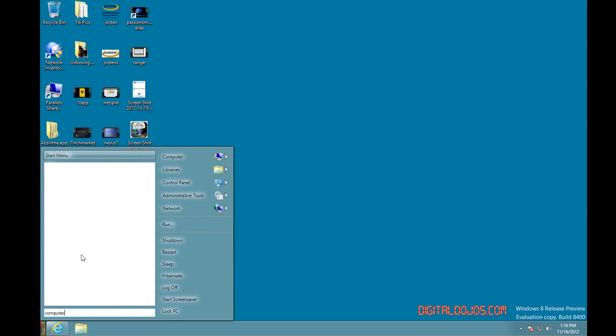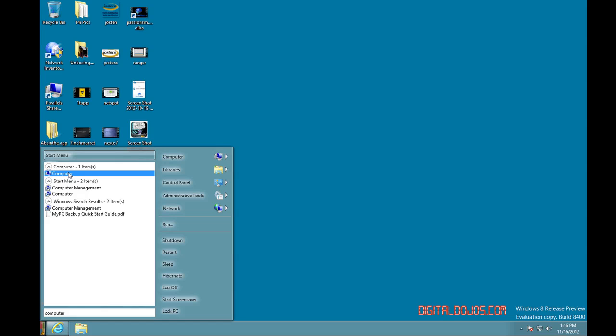You can search still, so I can say computer, and I can go to my computer right here. Click that and it would open, obviously, computer.